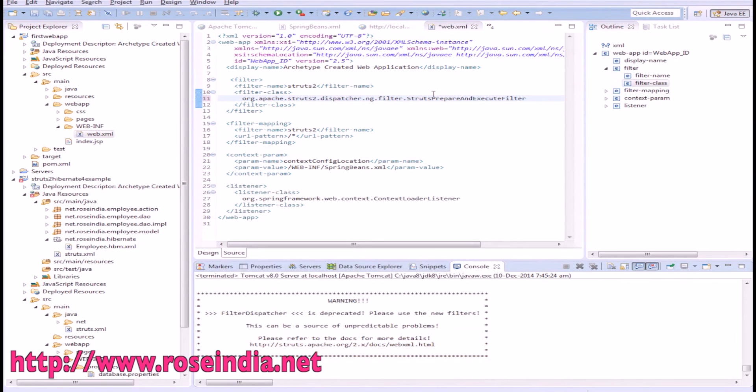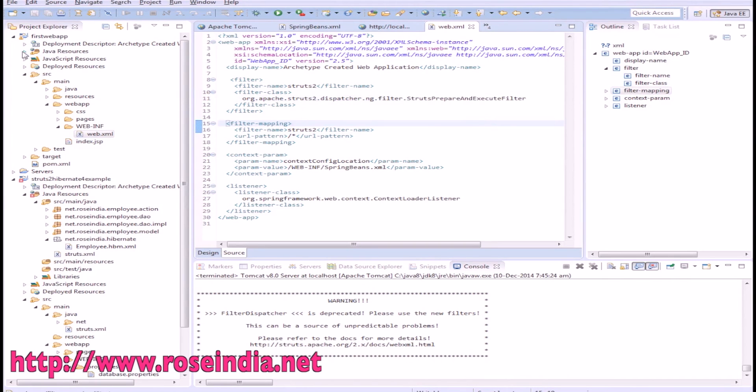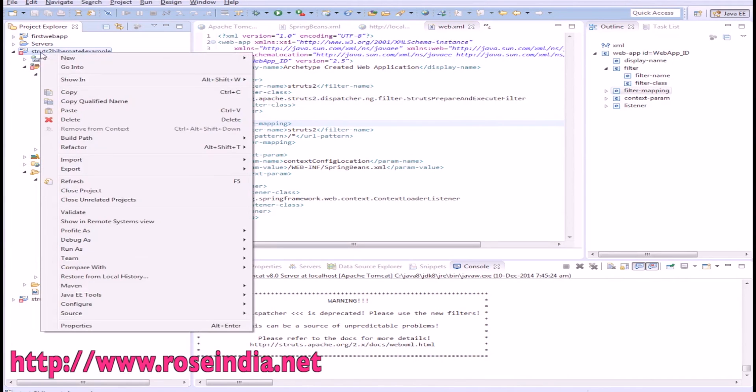So after adding the Struts Prepare and Execute Filter, this error will go. Let's run the application.